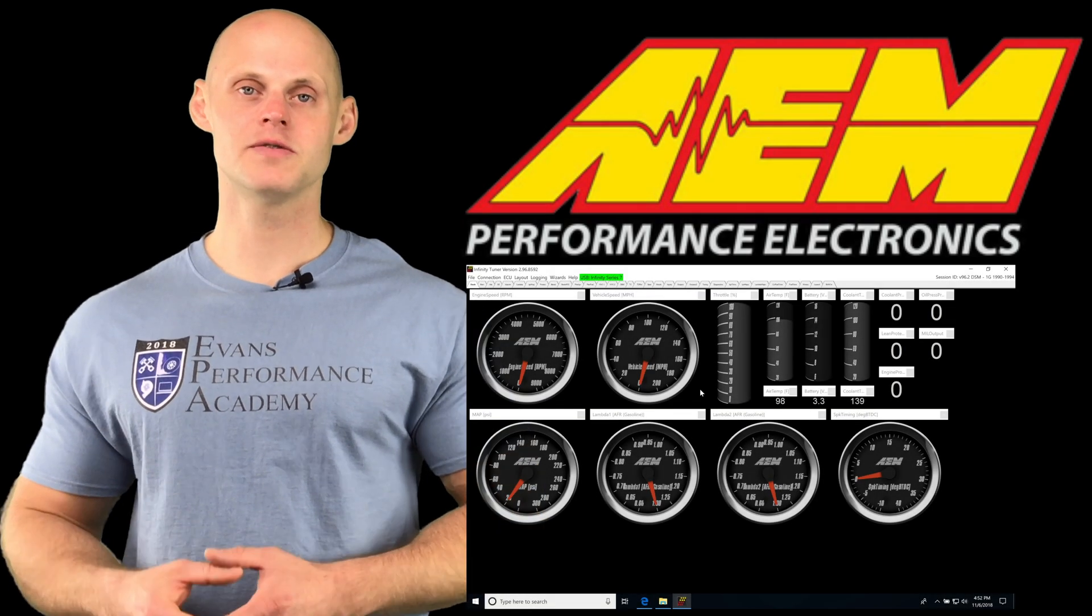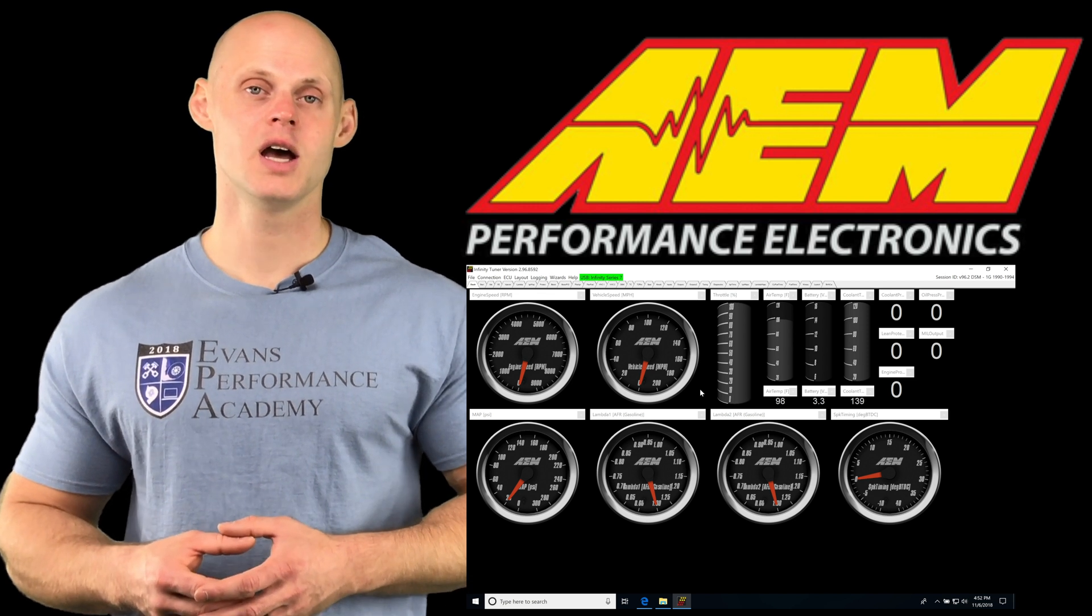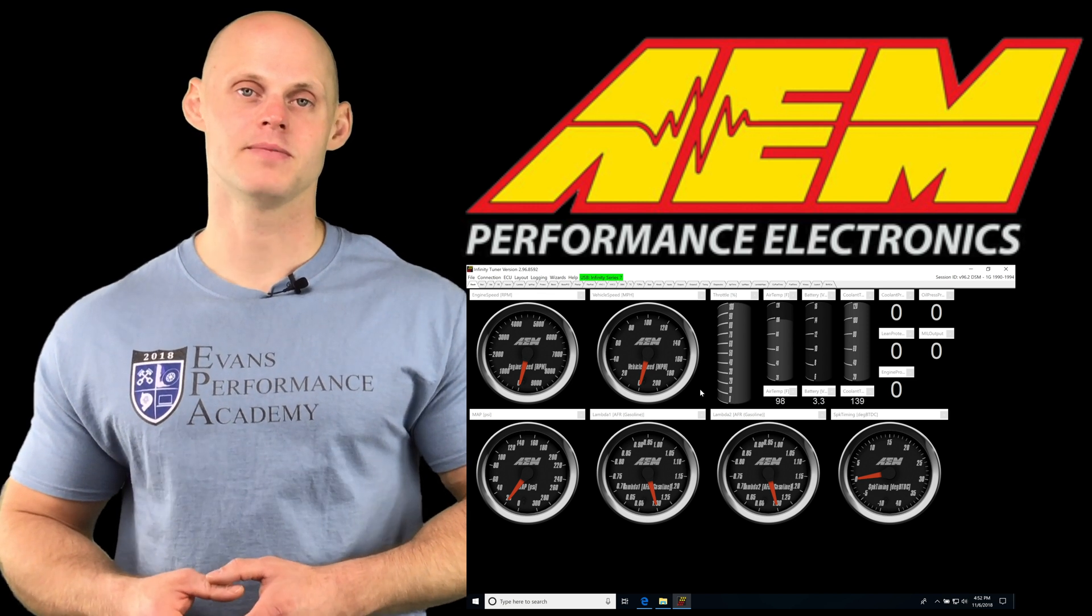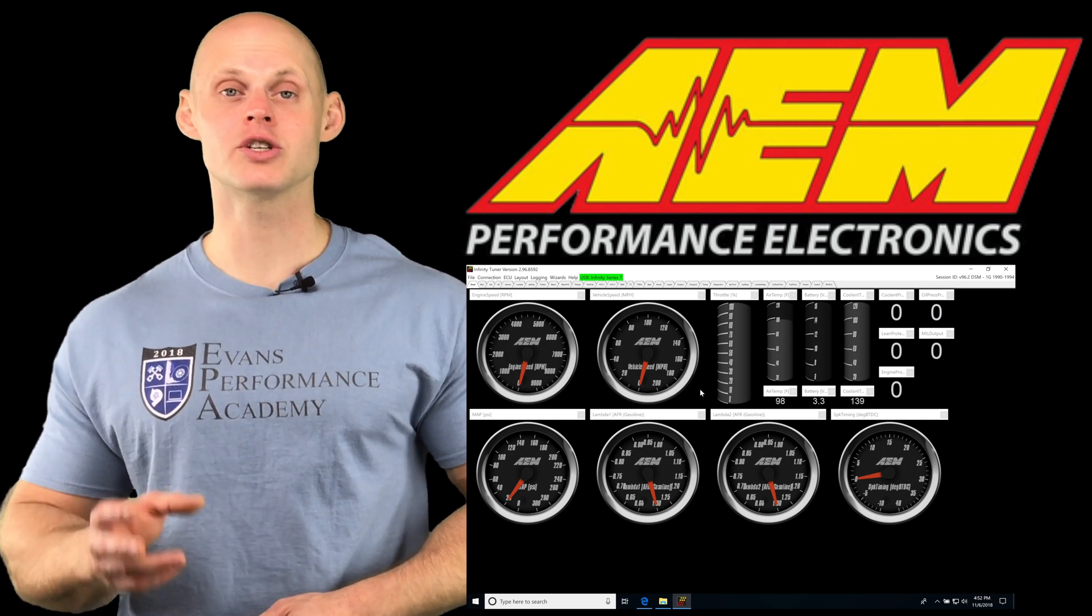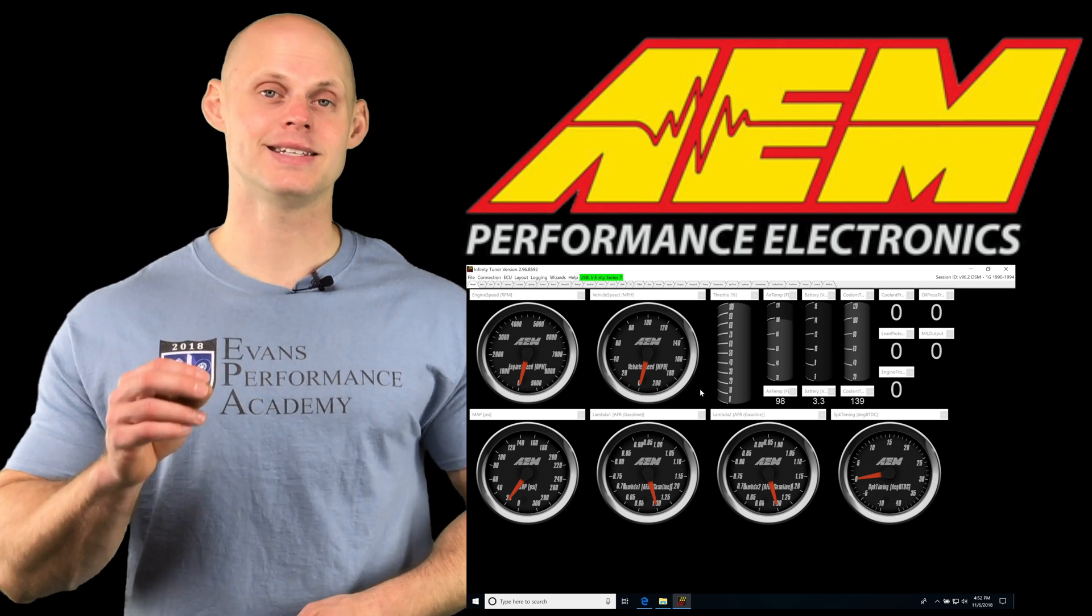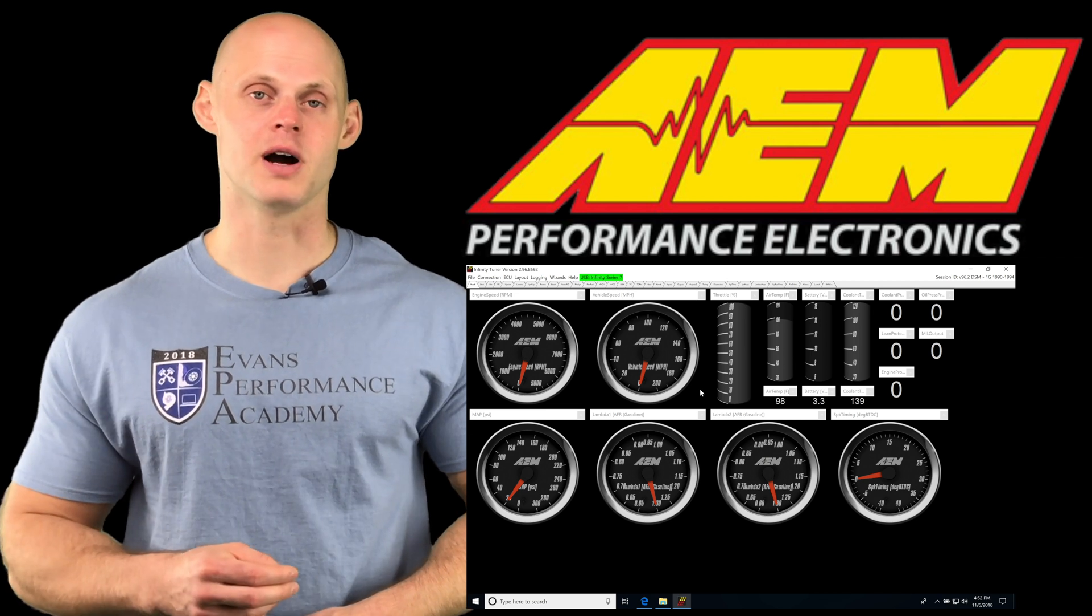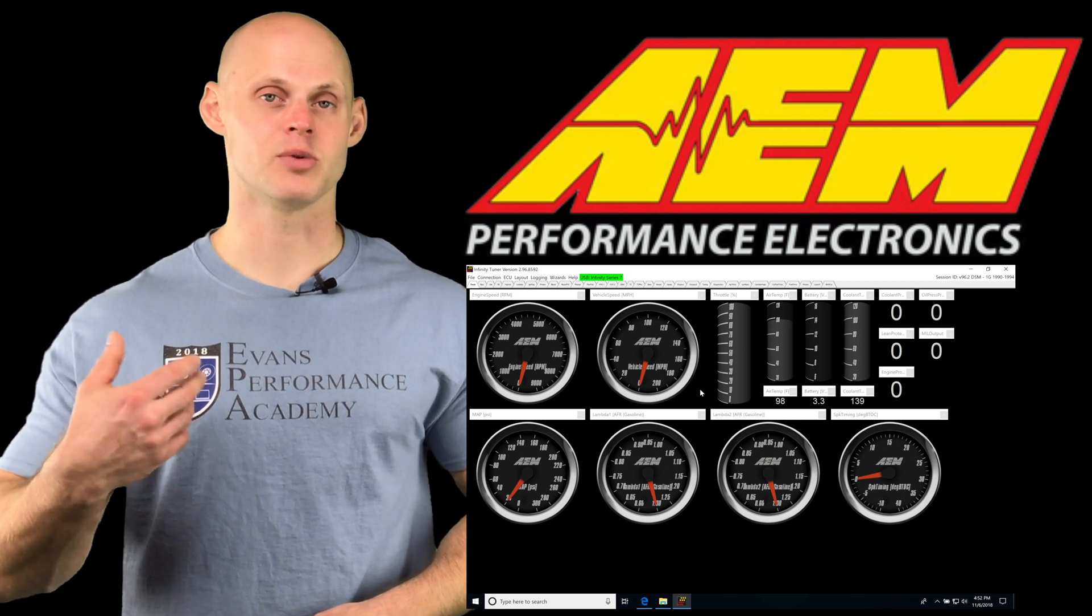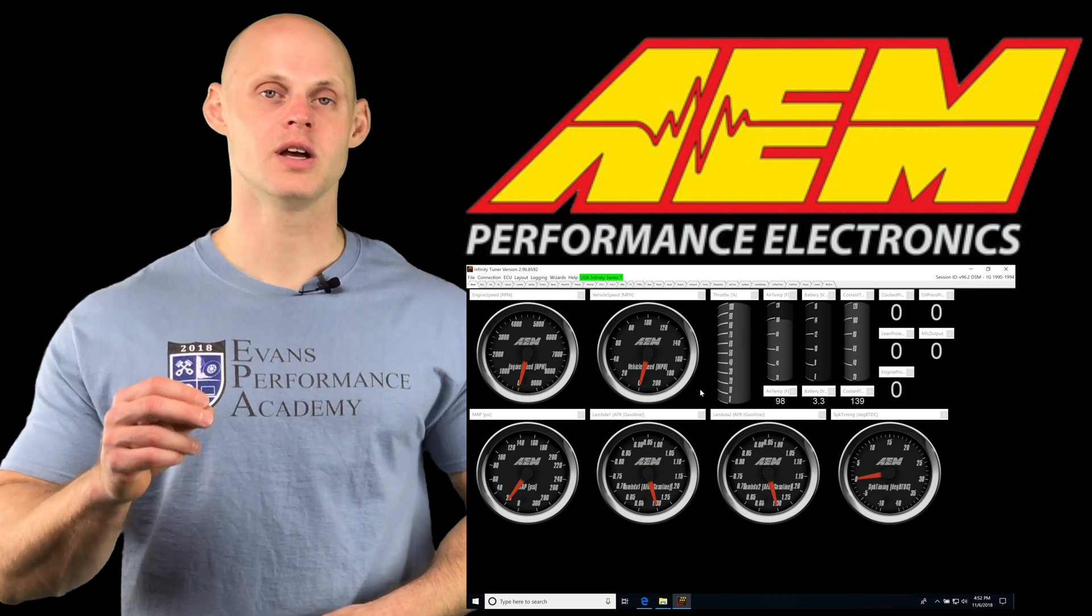Okay, so let's jump into this video and talk about our diagnostic firmware for the AEM Infinity. When we purchased our Infinity new, we registered our product, went in, and downloaded the firmware image specific for our box.